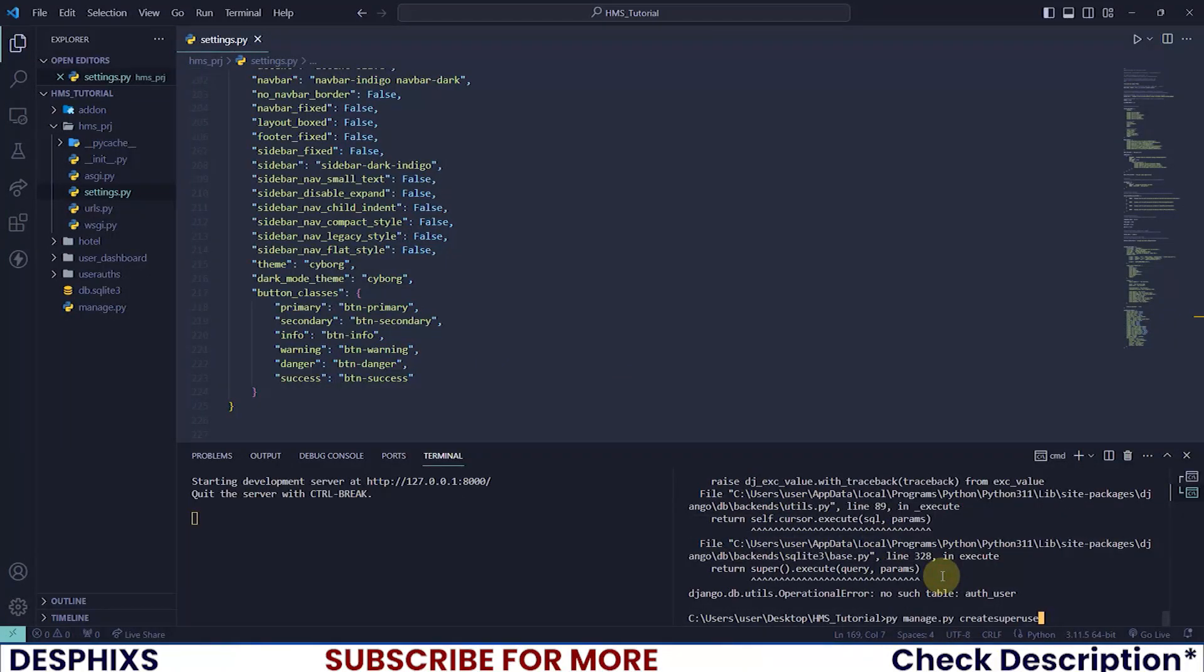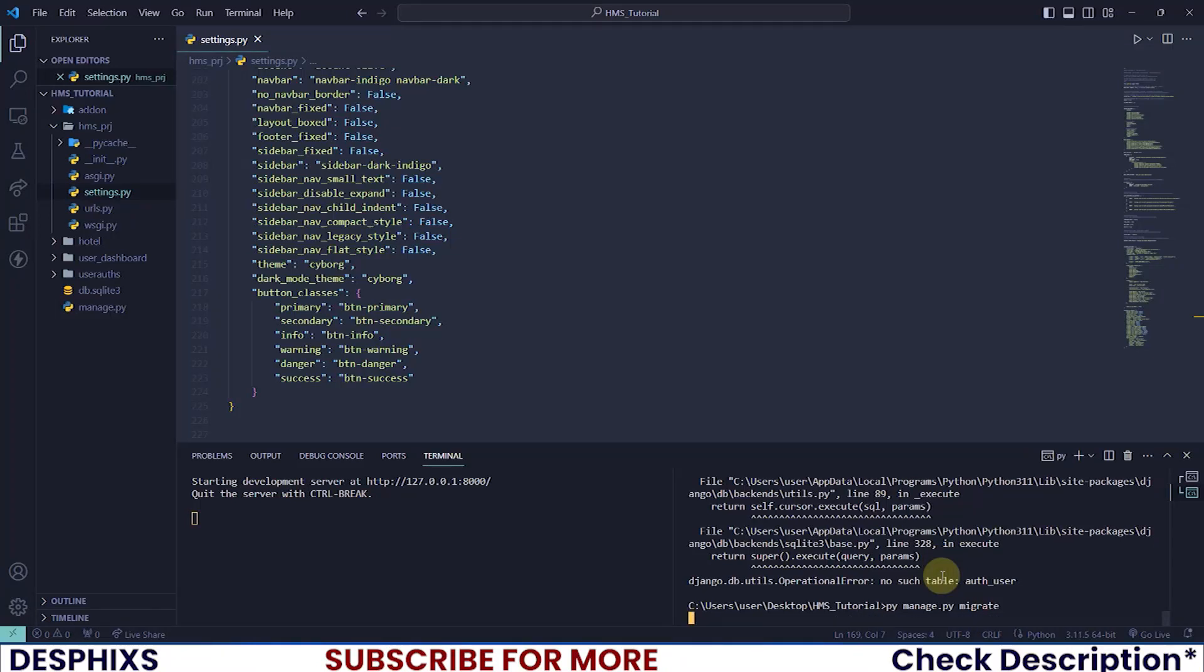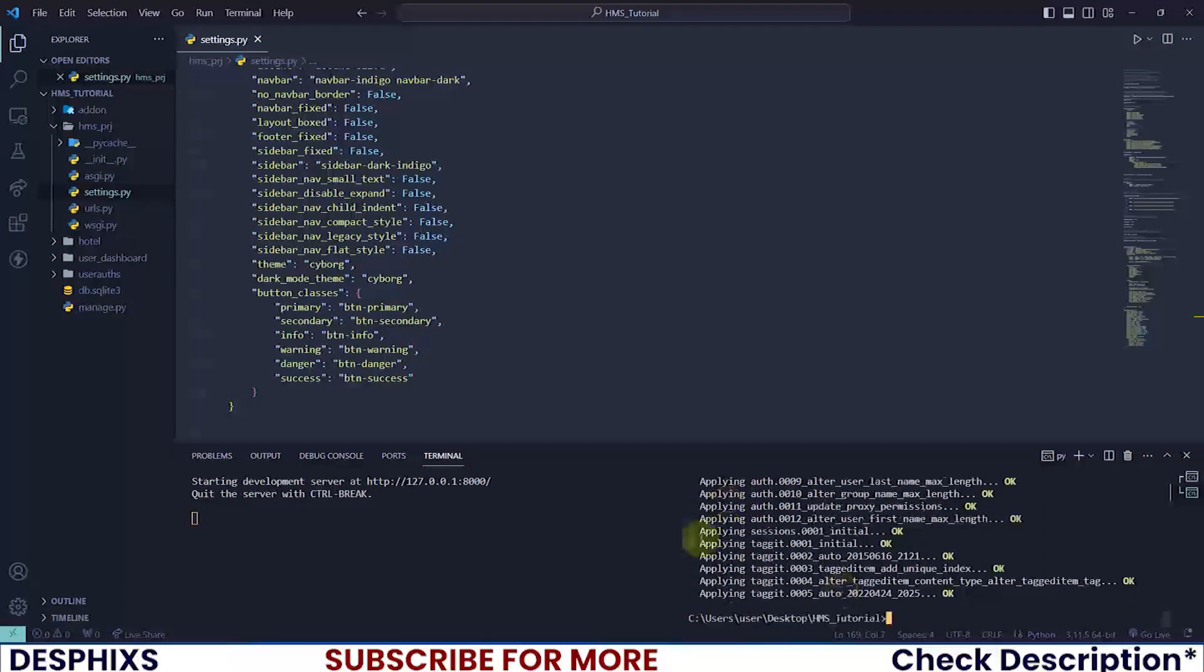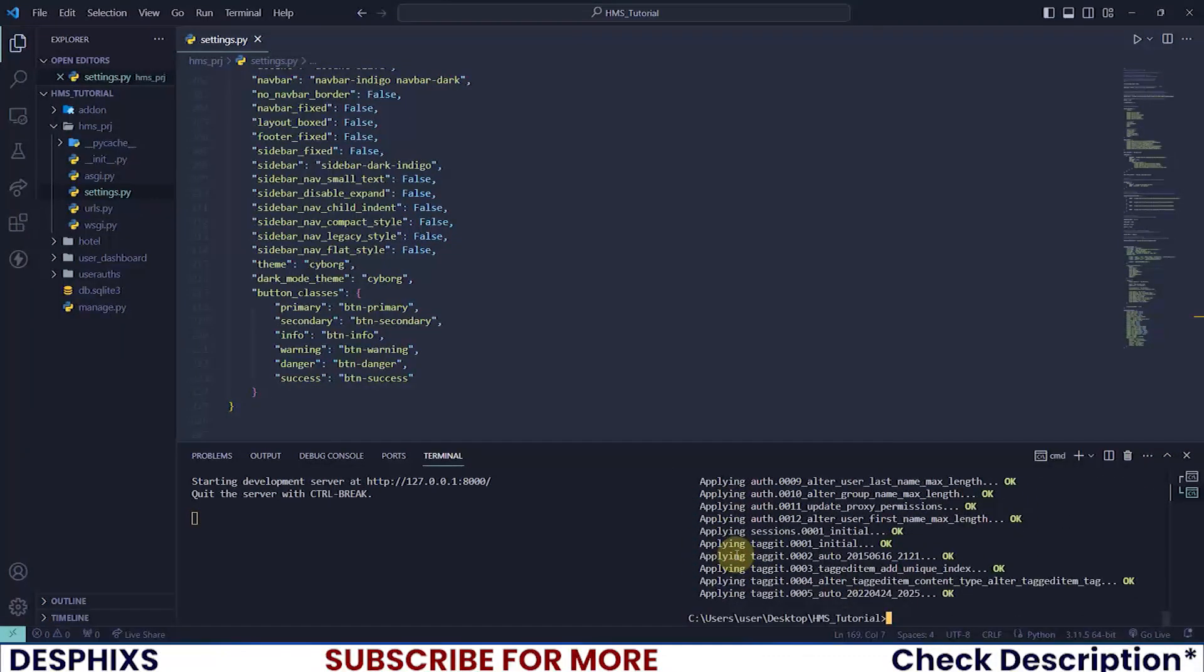To do that, run py manage.py migrate. There you go, it's migrated our database successfully.